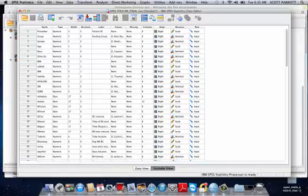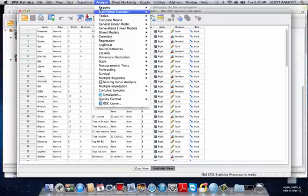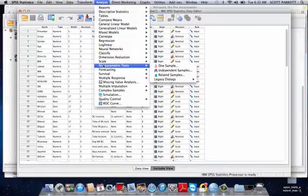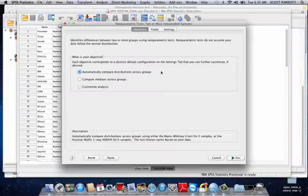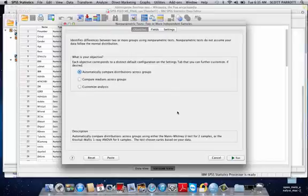Really simple. We're going to go up to Analyze, then Nonparametric Test, go down to Independent Samples. This is going to give us this nice dialog box here.